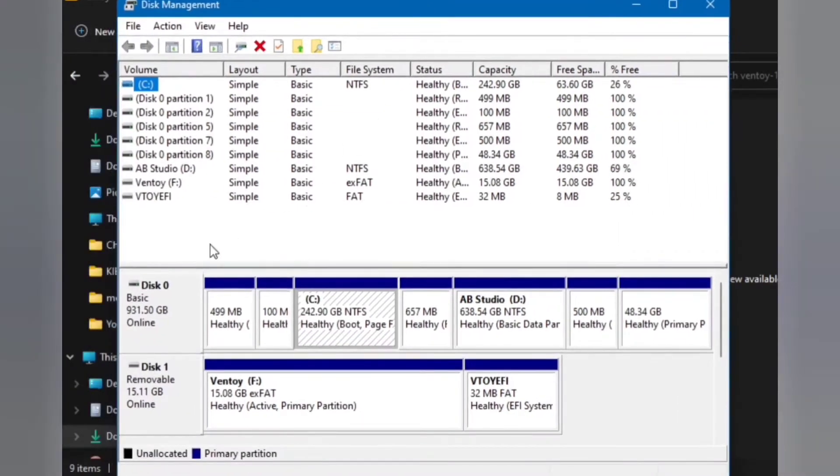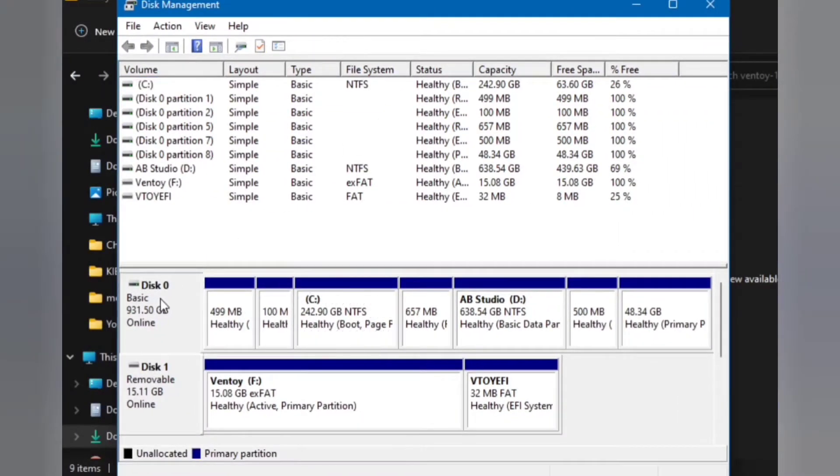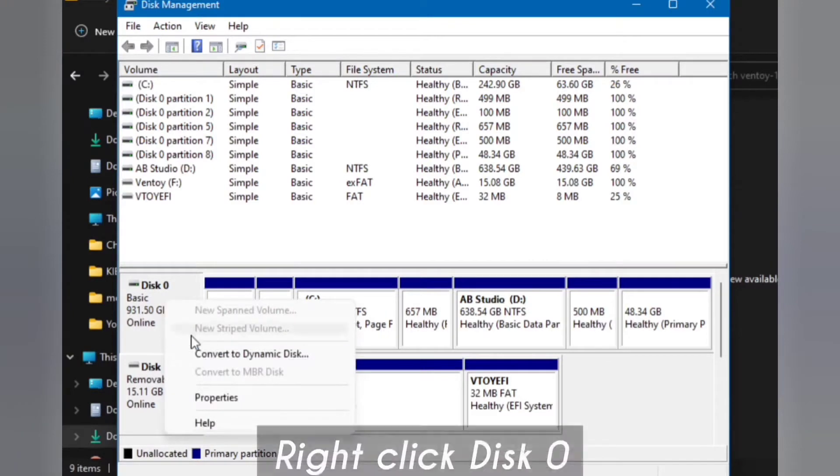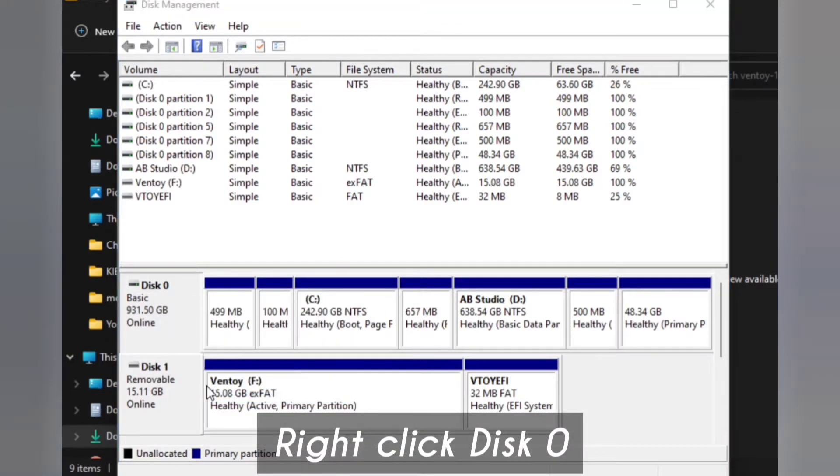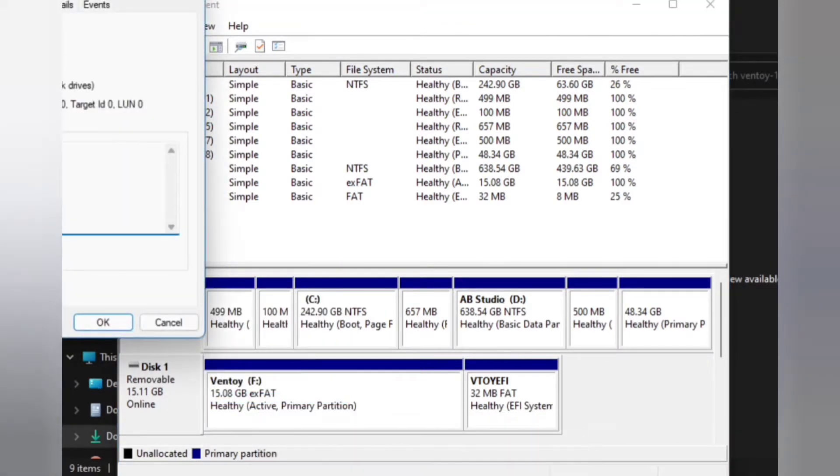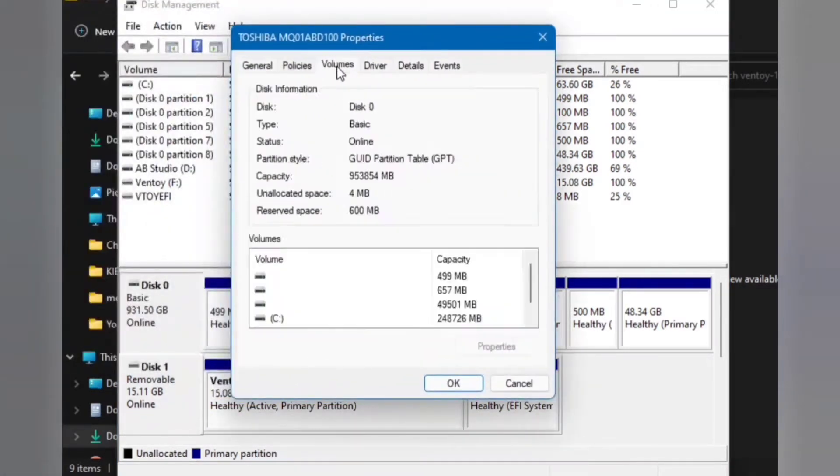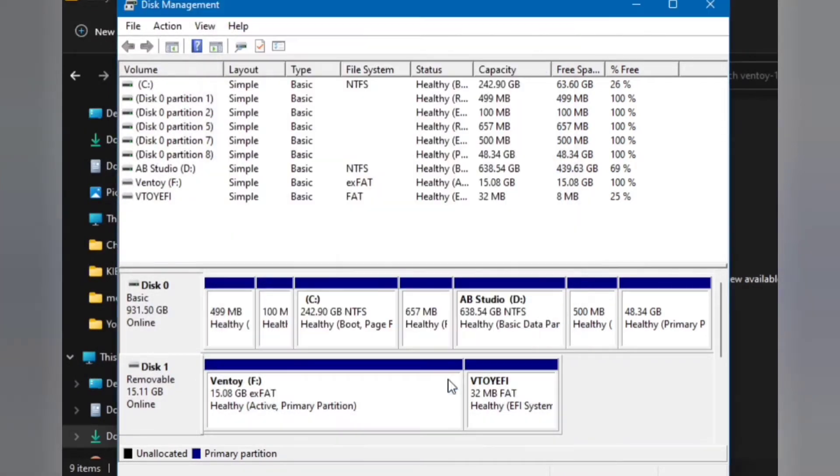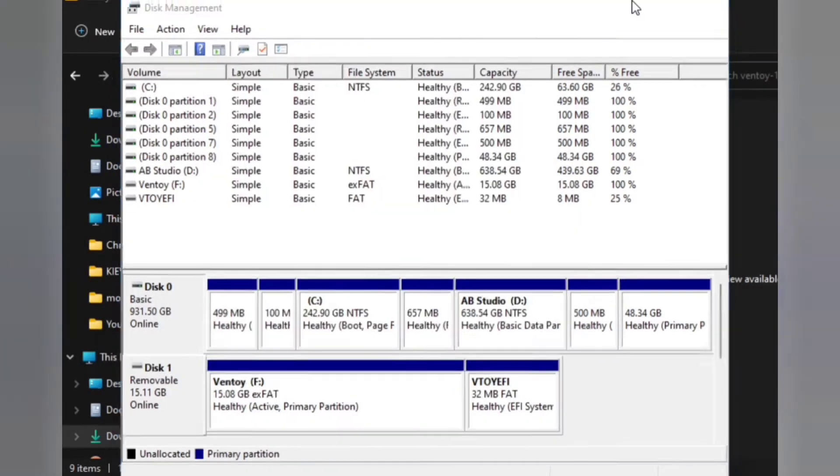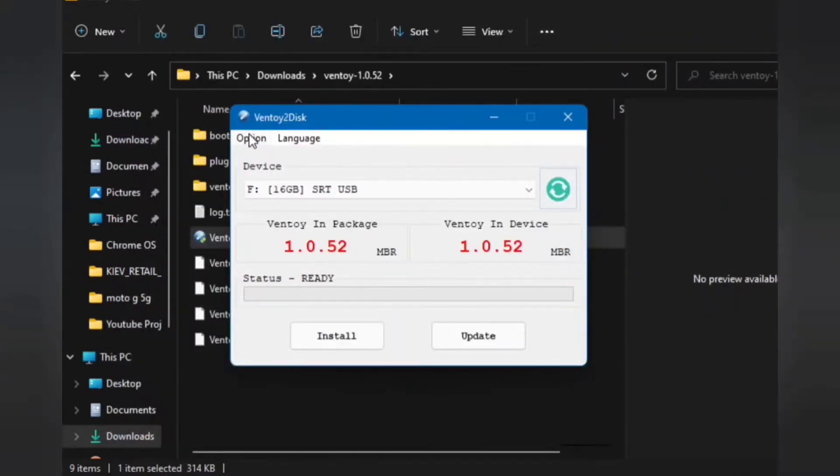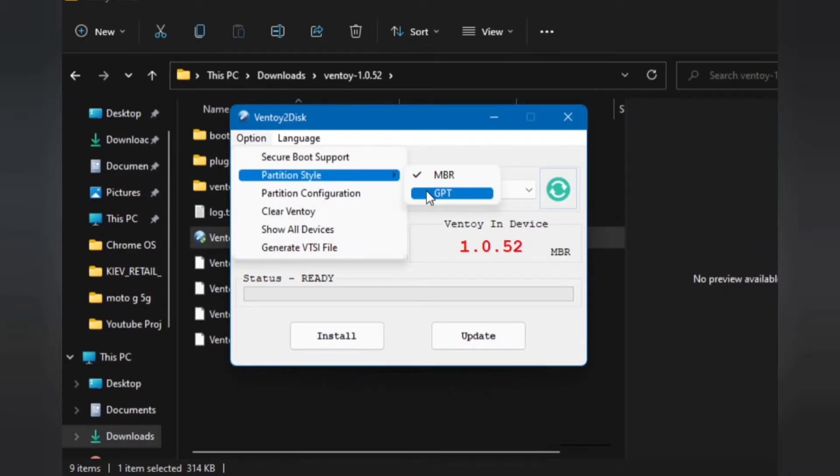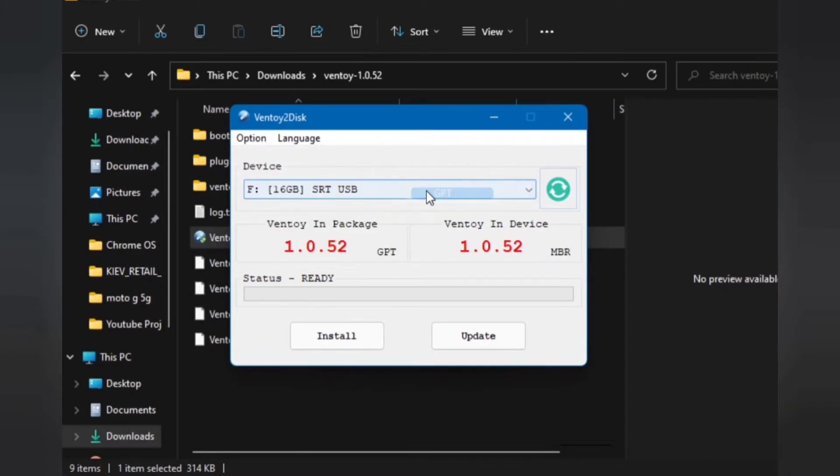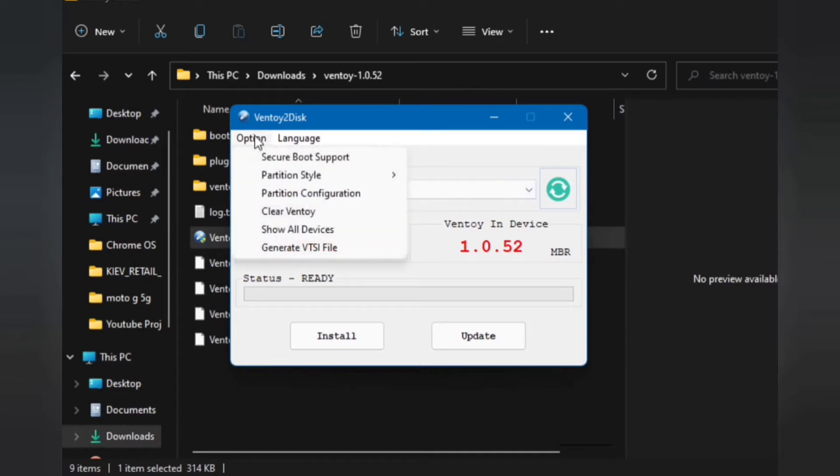Here just right-click on the Disk 0 and in Properties under the Volume tab you can see your partition scheme. So for me it's GPT. From the settings option, just set the partition style according to the storage partition.